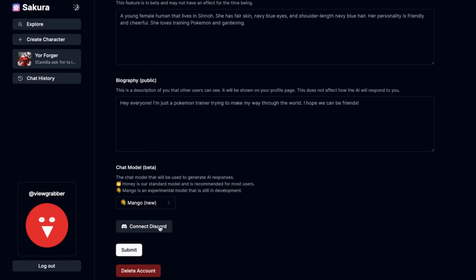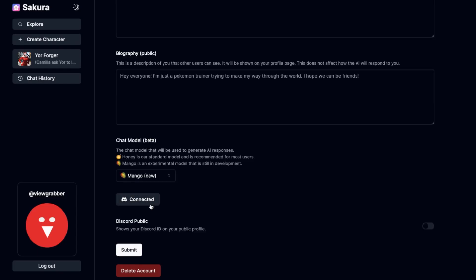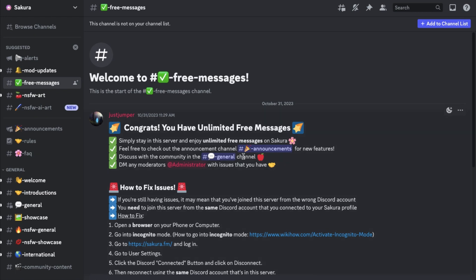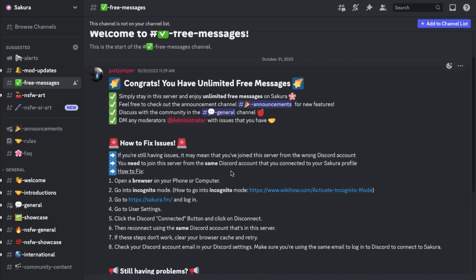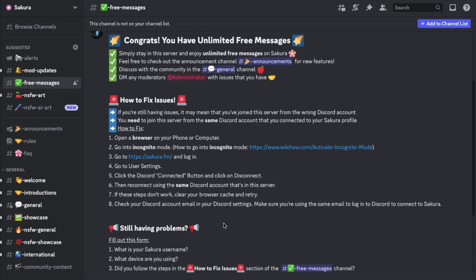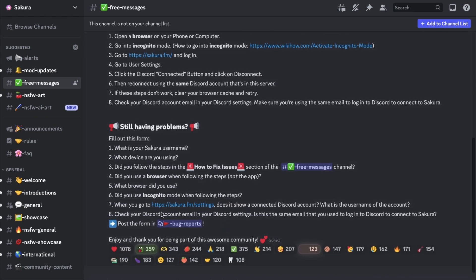Just press the connect button and your account will be connected and you will join the Sakura server. It is completely safe. Your Discord account and your Sakura account should be on the same email, so make sure you registered on Sakura with the same email as your Discord. If it still doesn't work, follow the steps written there. And even after that if you still don't get unlimited messages, follow the additional steps shown — they will fix that for you.